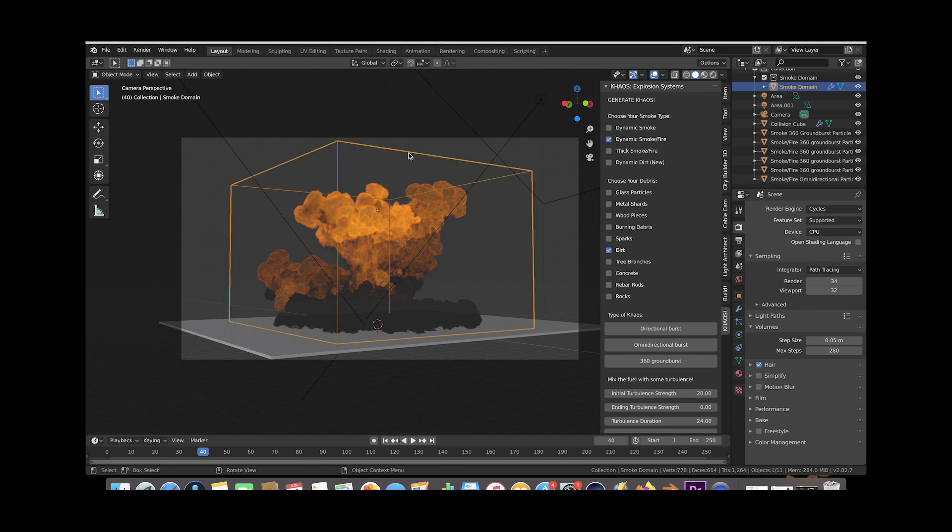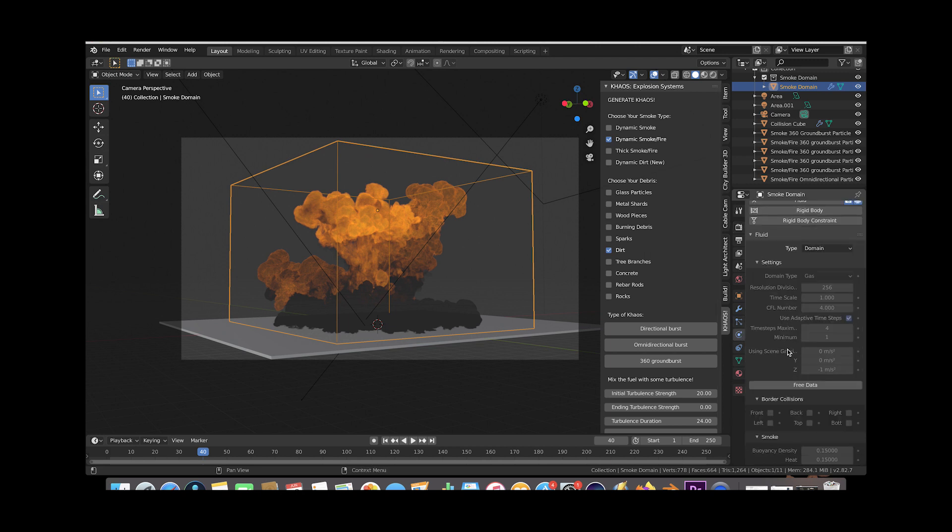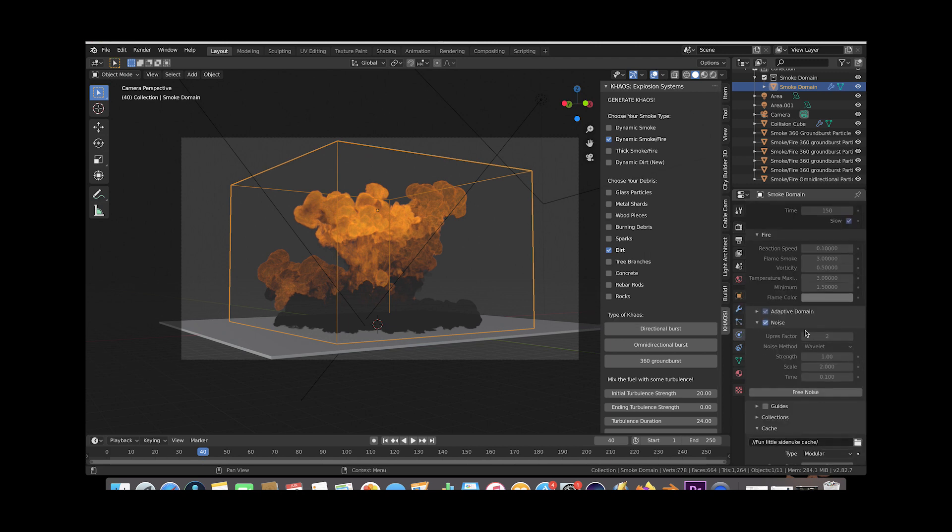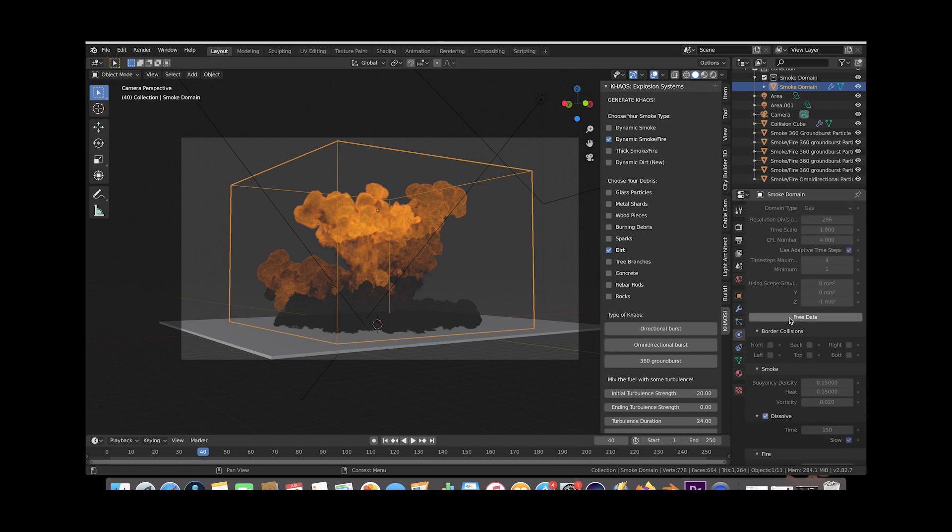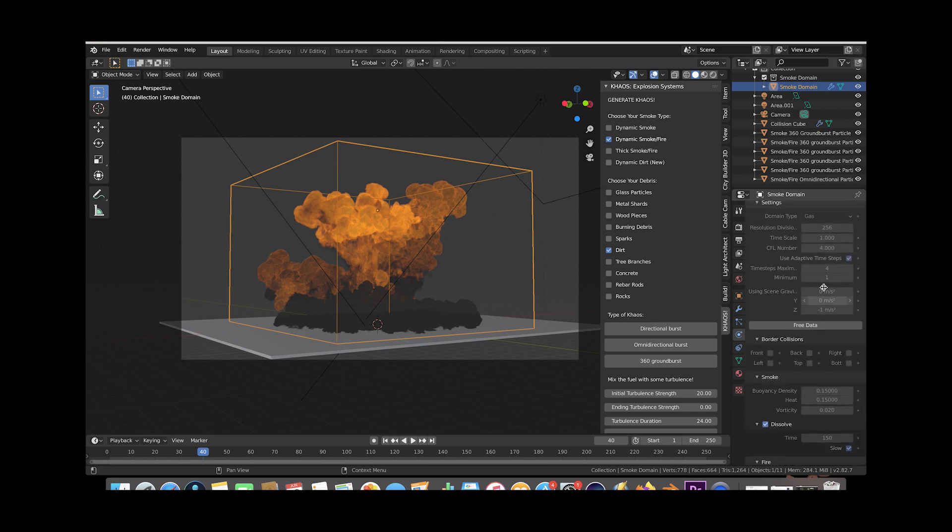And we baked our smoke simulation with pretty good detail. We've used 256 resolution divisions with an up-res factor of 2 in our noise settings. Not a crazy amount of detail but quite a bit of detail that we can play around with so we want to get a fairly detailed render but also don't want a lot of noise.